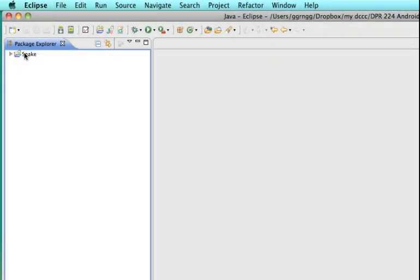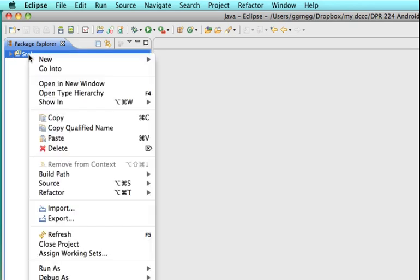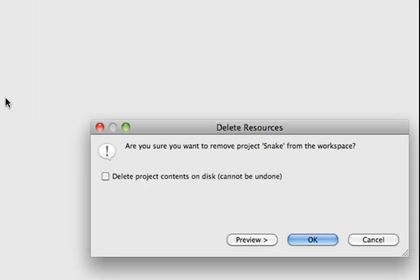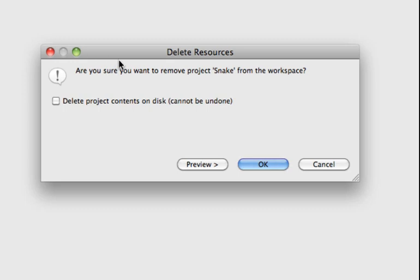Also when you're working in the package explorer if you want to keep this with just your most recent files or packages that you're working with you can right-click and choose delete. Now when you have this delete option you have basically two things you can do. One is just to remove it from the package explorer. It doesn't delete your files but if you check this off to delete the contents then it will delete them.